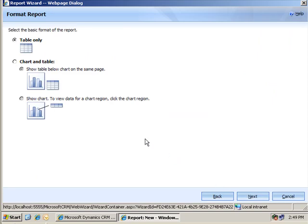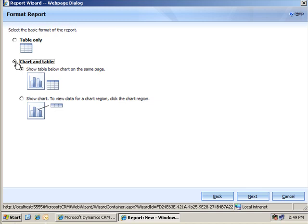And, since I included a column with a summary value, I can choose between table only, which is the default, or, this is the important part, chart and table. And just remember, you can only make a chart if you selected a numeric column that you can summarize. Again, maybe not so obvious when you're first learning this. I wanted to really emphasize that.